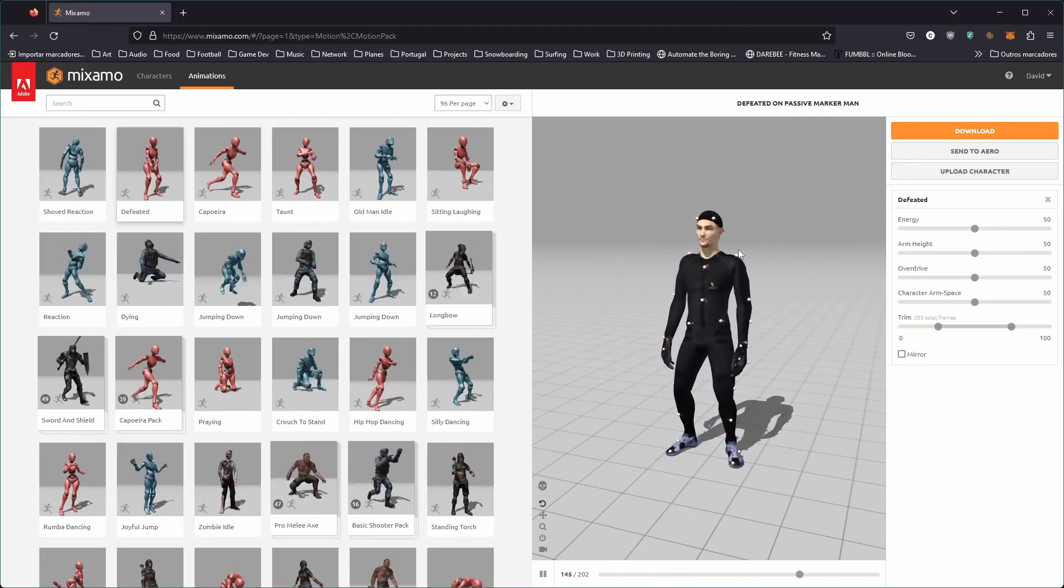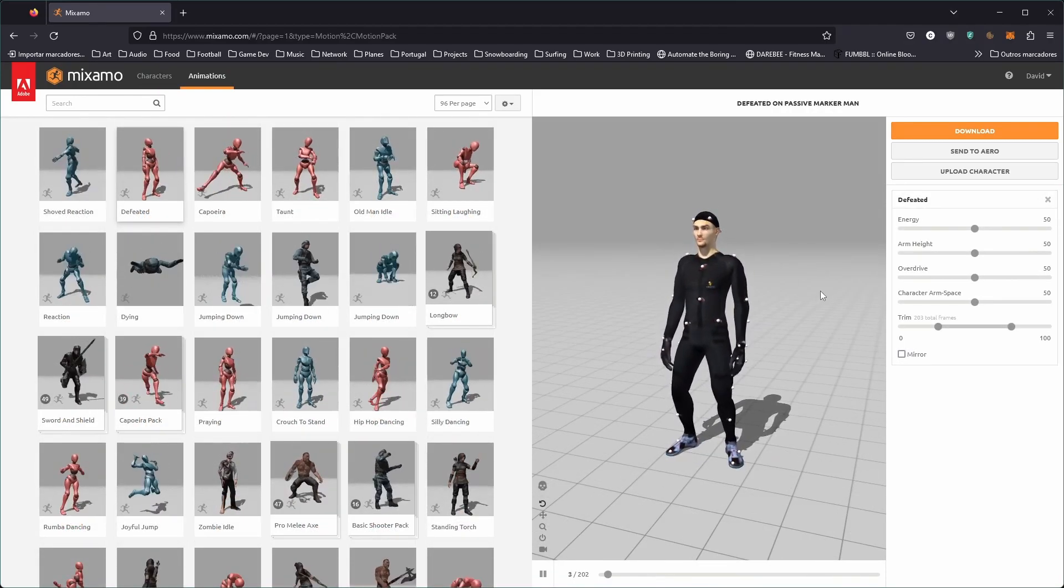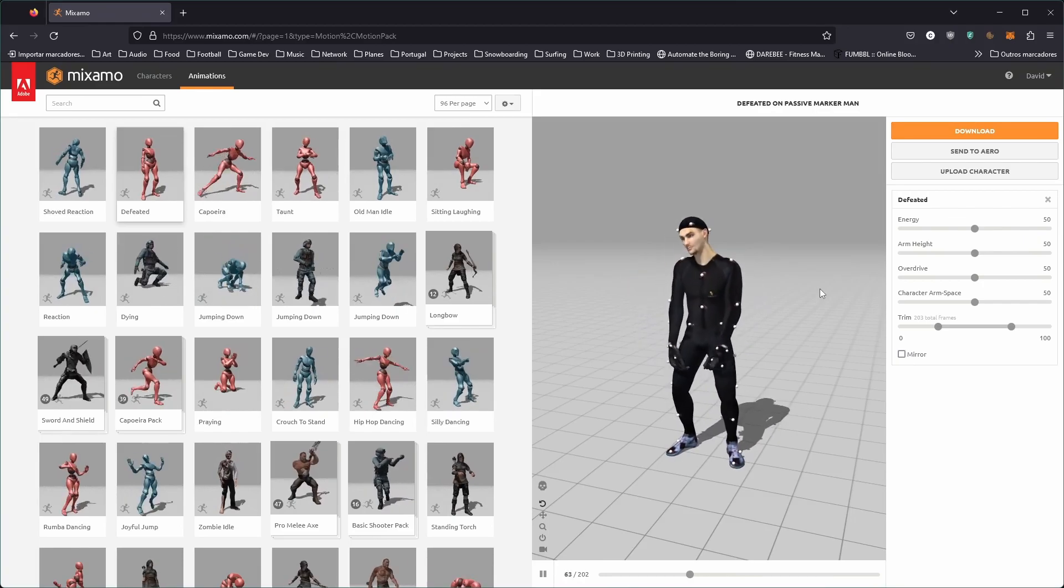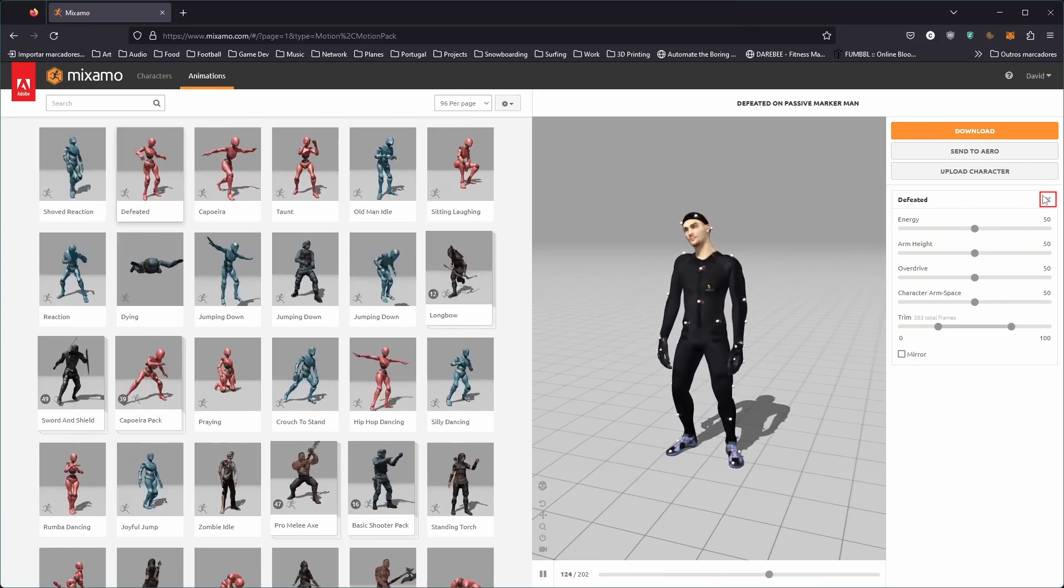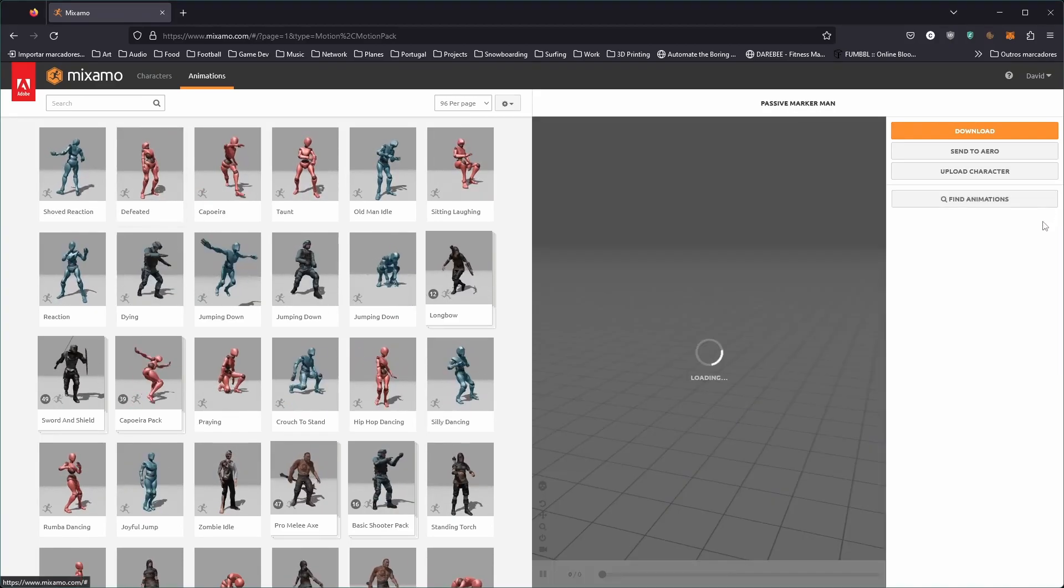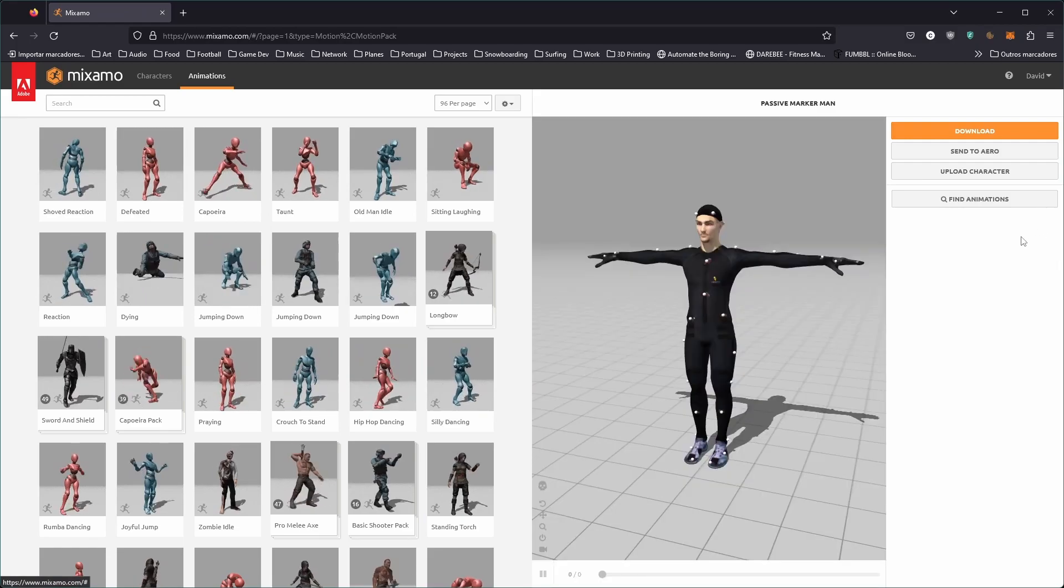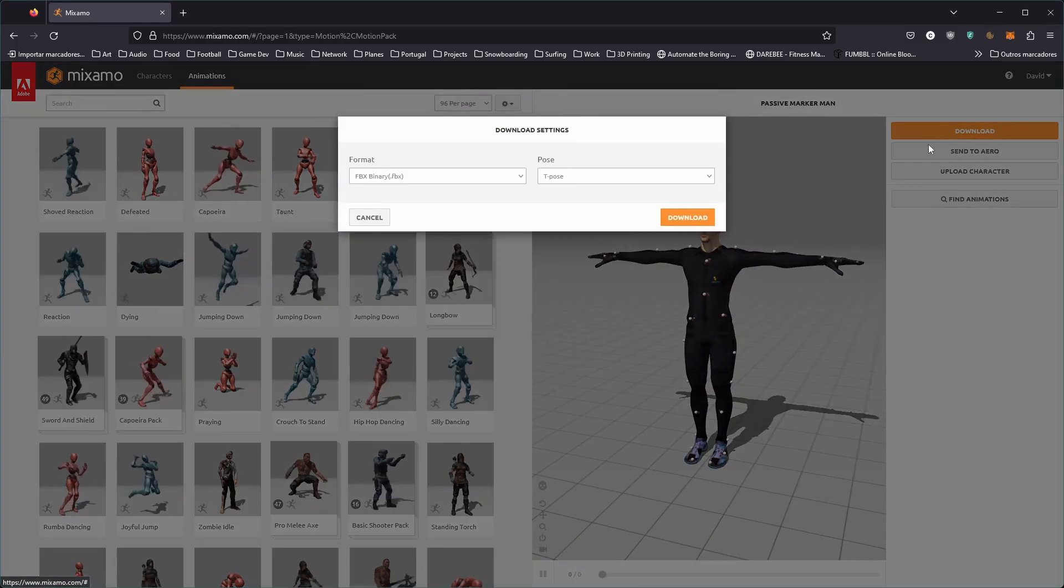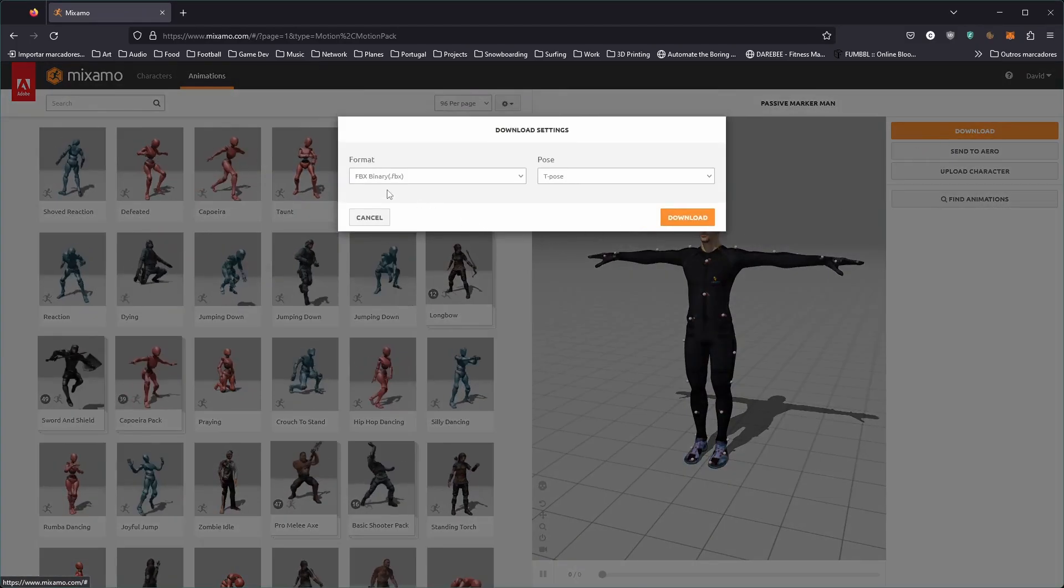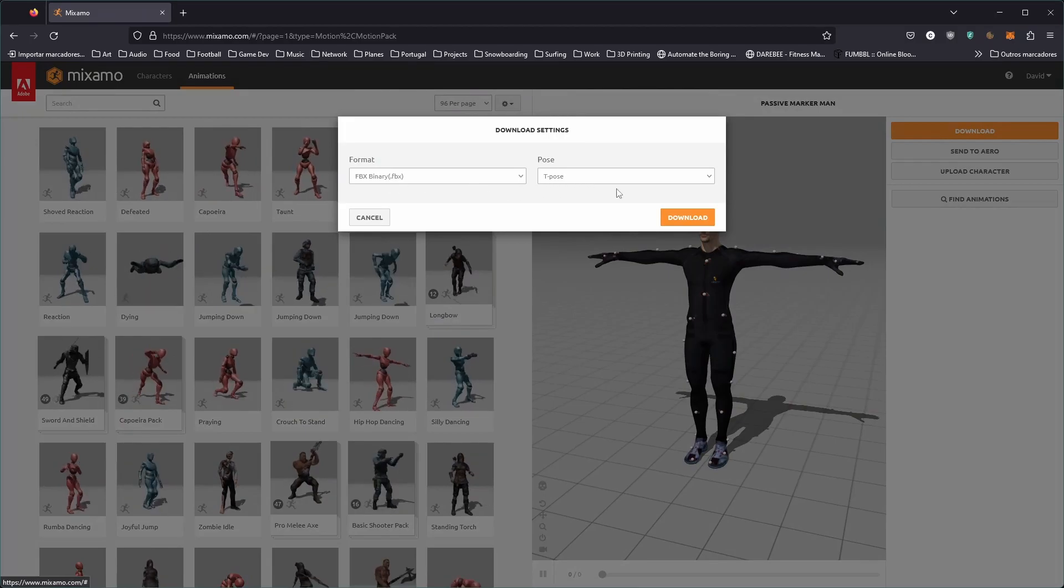First, we'll download the character mesh in a T-Pose. If you have an animation playing, you'll need to remove it by clicking the X next to the animation name. Then you can click the Download button, and use the default options, Binary FBX and T-Pose.